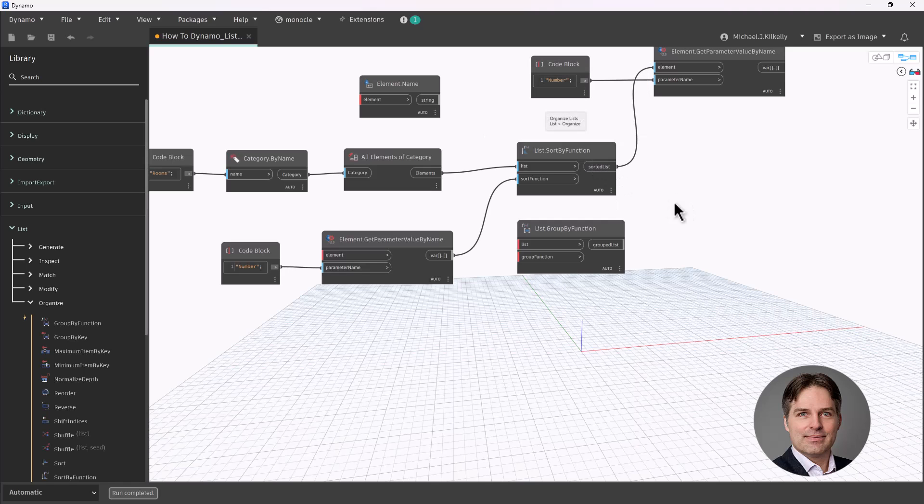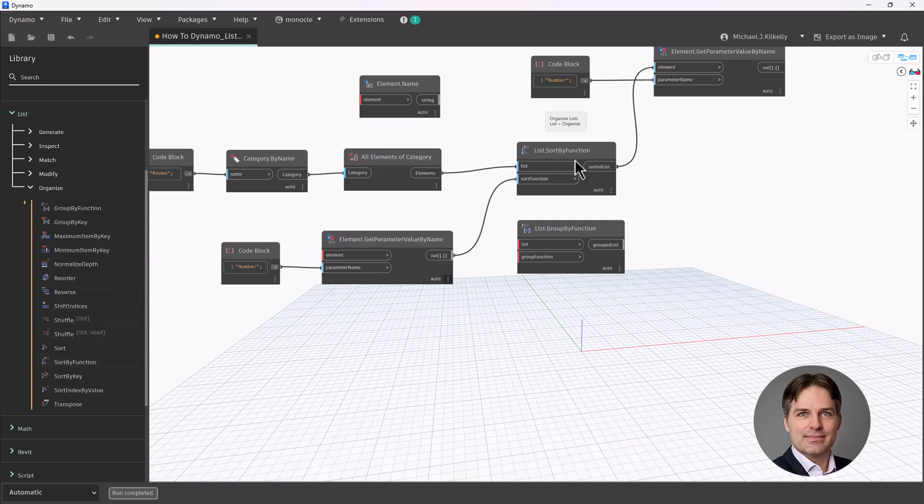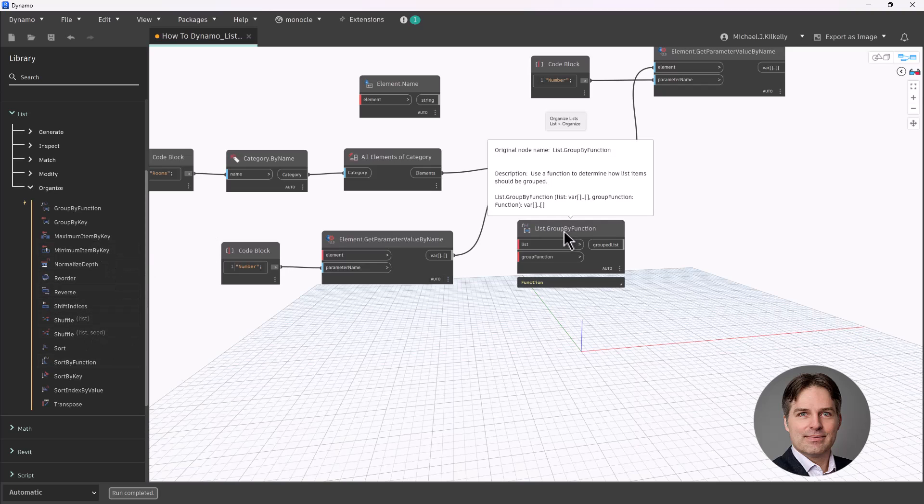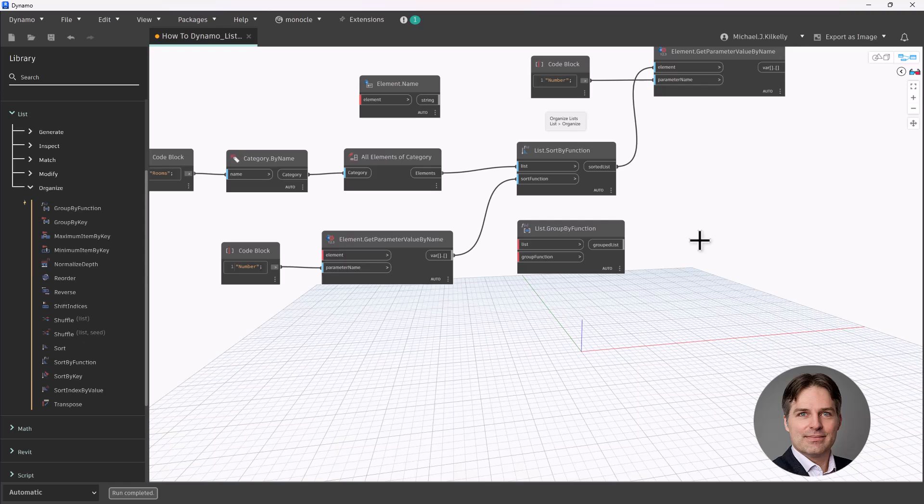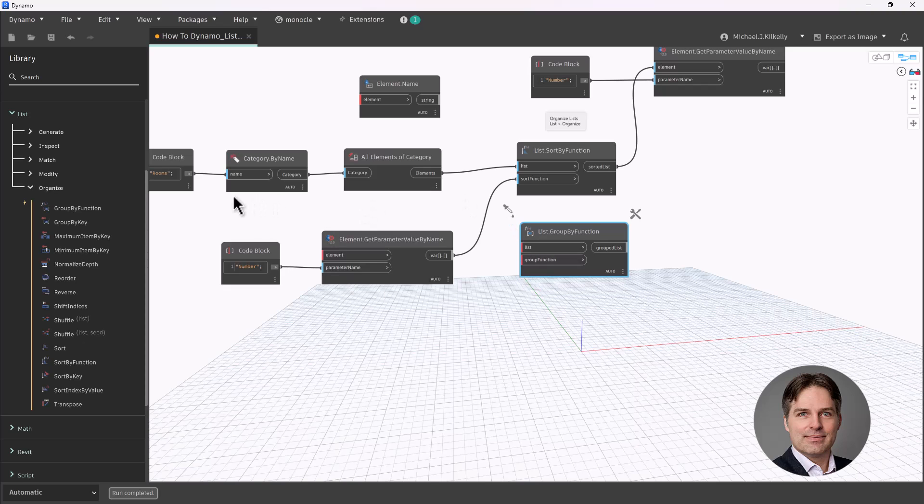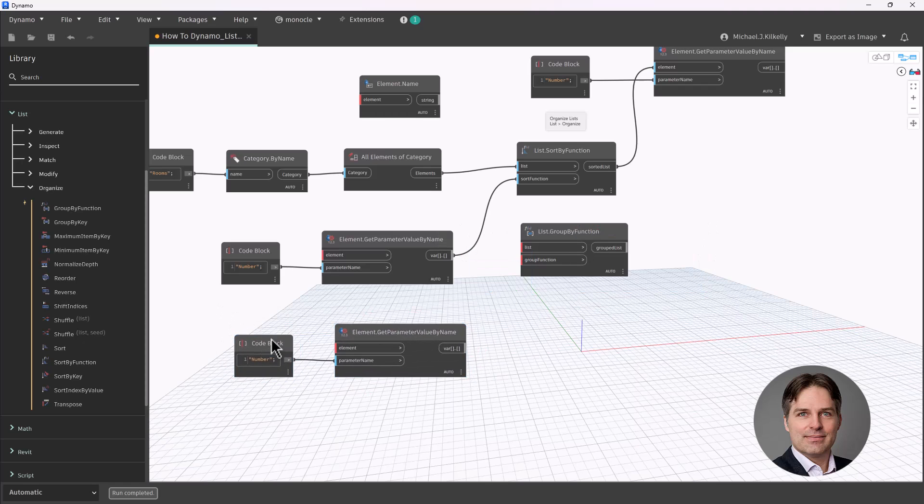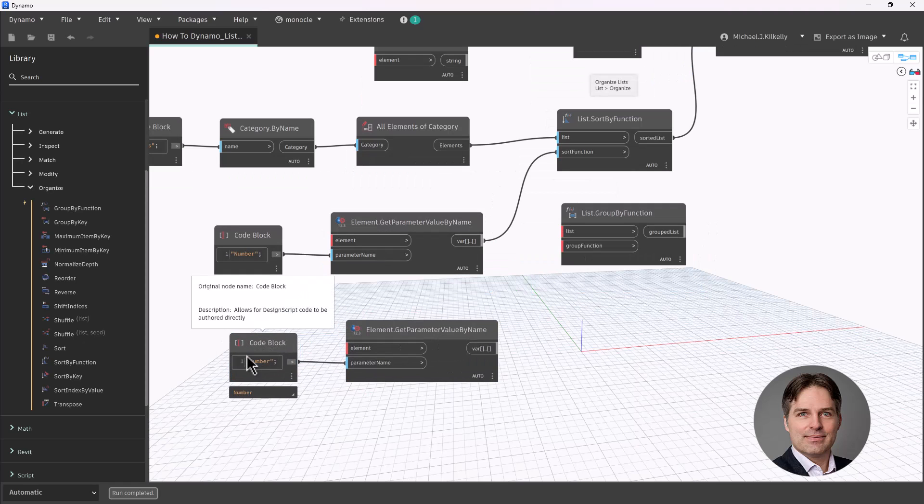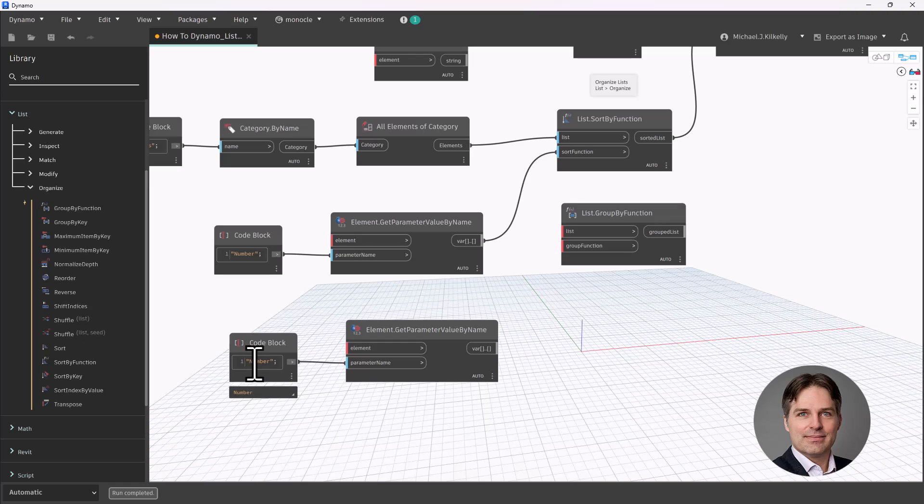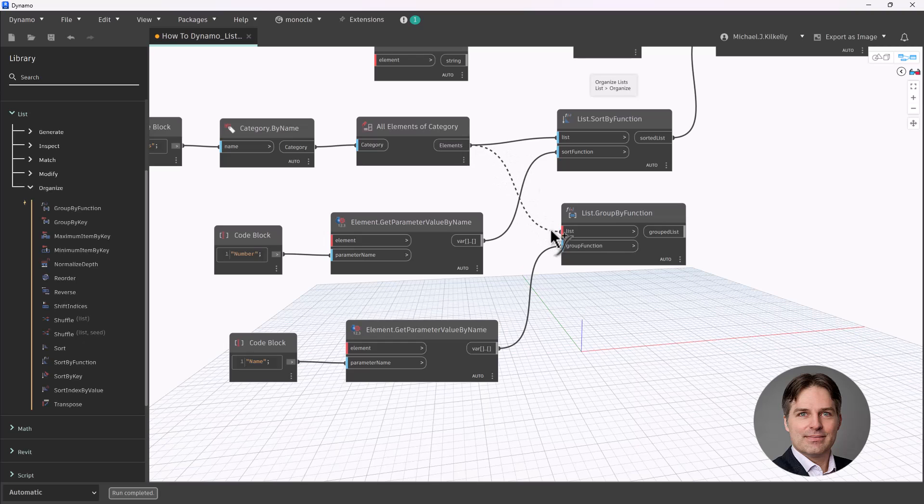Now another node that's useful, I'm going to find both of these under the list organize category here. So I also have this list group by function. This is useful when I want to organize my elements by a common parameter. So let's say I wanted to organize my rooms and group my rooms by room name. I can use the same kind of configuration. I'm going to make a copy of get parameter value by name. And instead of looking at number, let's group these by name. So I'm going to plug that into the group function, and I'm going to take all elements of category and plug it into my list.